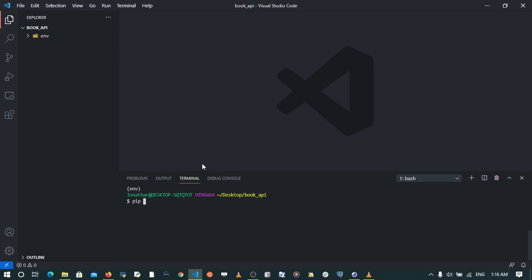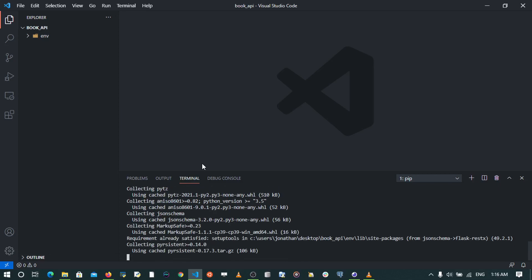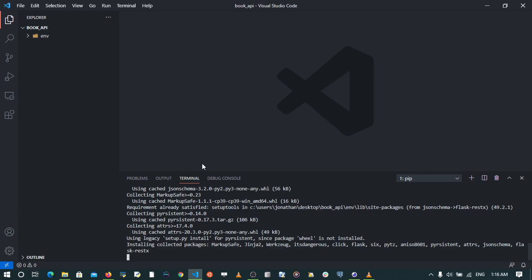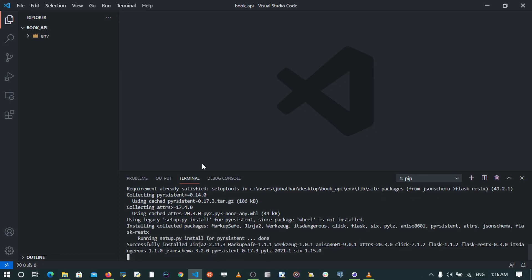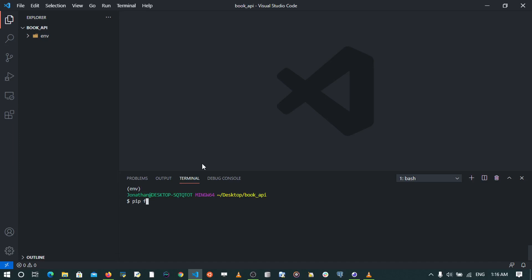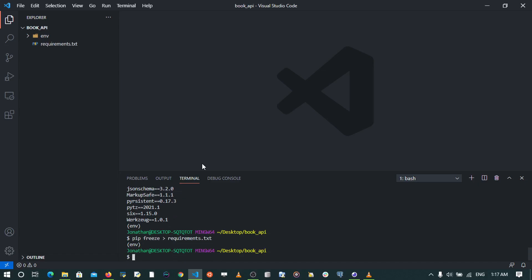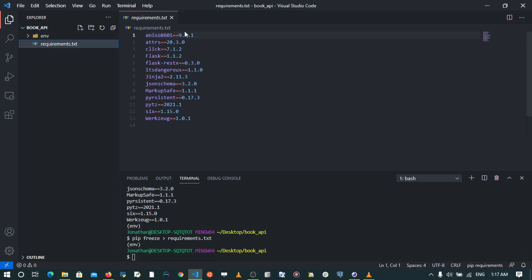Now my virtual environment has been activated. The first thing to do is to install the requirements by saying pip install Flask. Now since my dependencies have been installed, we need to freeze them in the requirements.txt file, so you can say pip freeze to requirements.txt. Now I forgot that, so let me freeze them to that file. When we check this file we have all these requirements being written to it.